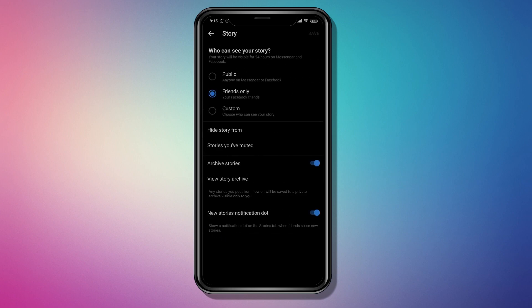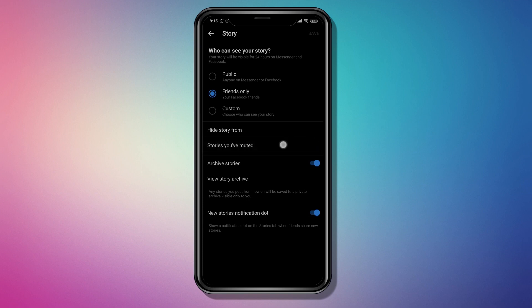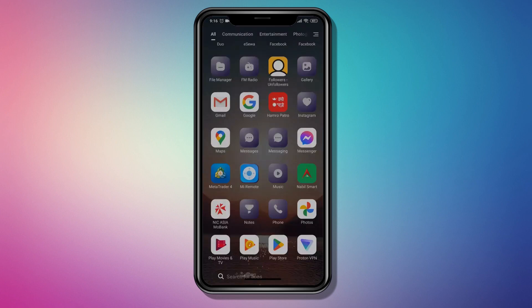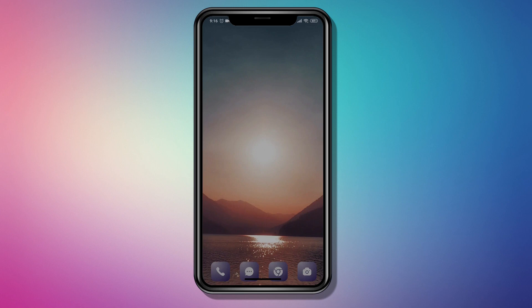From the Privacy settings, at the bottom you'll see Story Controls. If you had previously muted that person's story, you won't be able to see it. Tap on the Stories You've Muted option and make sure that you remove or unmute the people that you have muted.